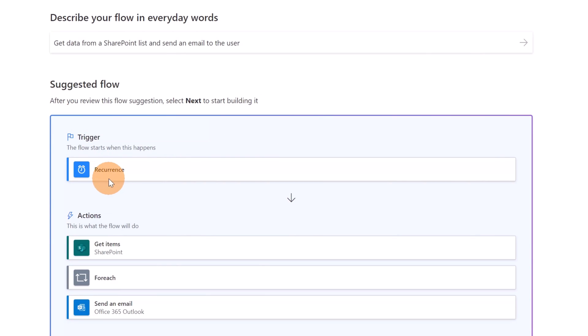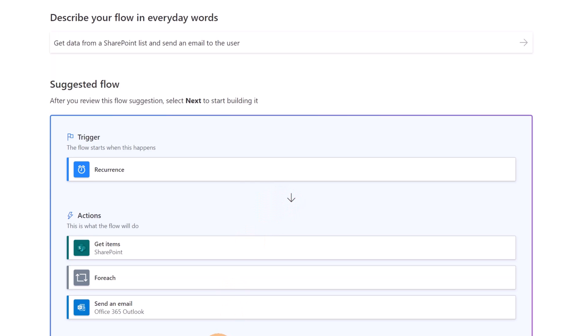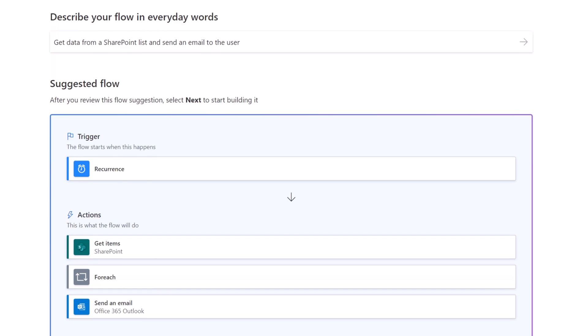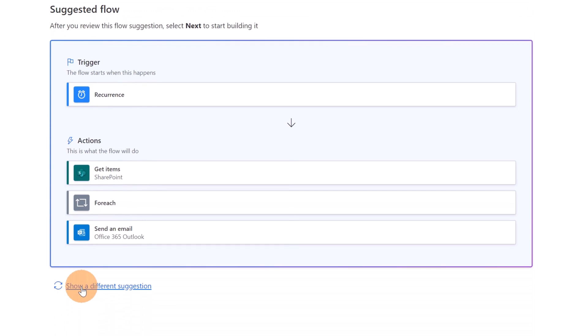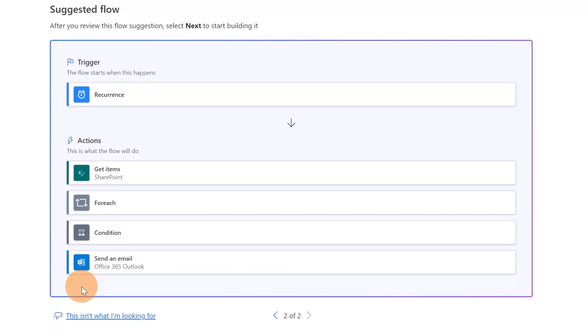I'm going to confirm this description and now I have as a trigger a recurrence, as an action I have Get Items, For Each, and then Send an Email. Pretty cool. So I have already some actions inside of this flow. I don't need to start from scratch. I can describe my scenario and AI will help to build a template of my flow. Here I can show a different suggestion, for example if this doesn't really fit my scenario. Here for example I have like a plus a condition.